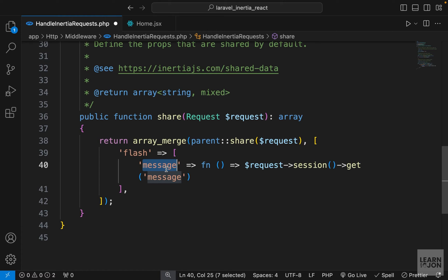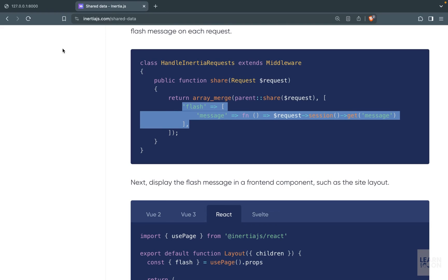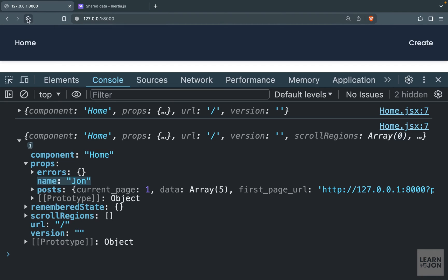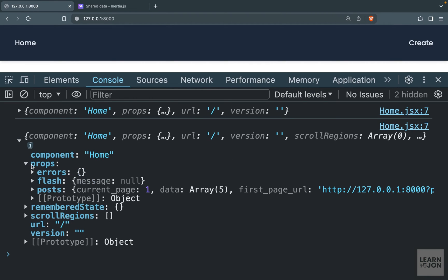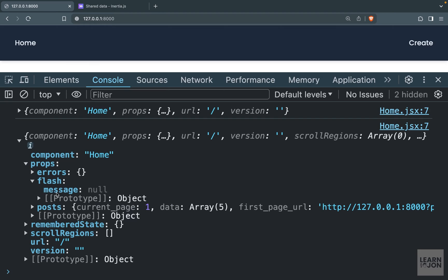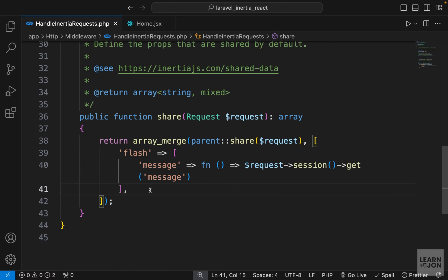Back in the browser after a refresh, you can see under props we now have a flash object, and within that a message that is currently set to null. This will be filled using Laravel session messages.